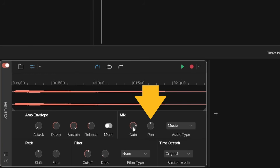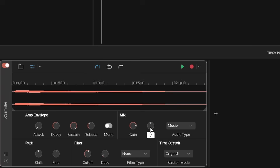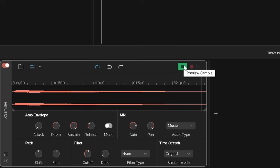Pan moves the position of the sample in the stereo mix. Press on the pan knob and drag up to move the sample towards the right speaker, or drag down to move the sample towards the left speaker.